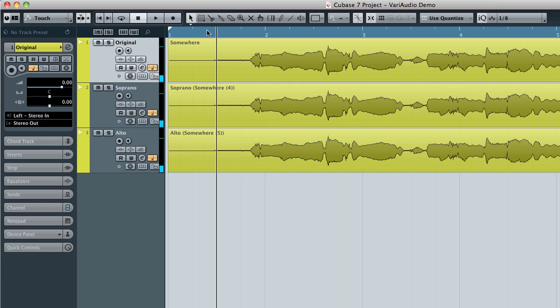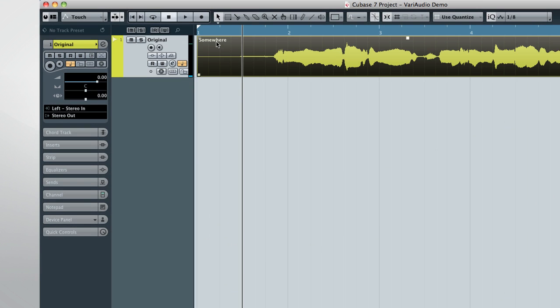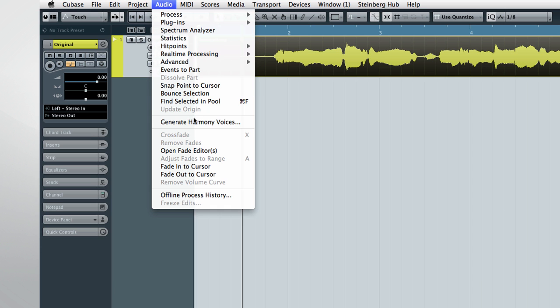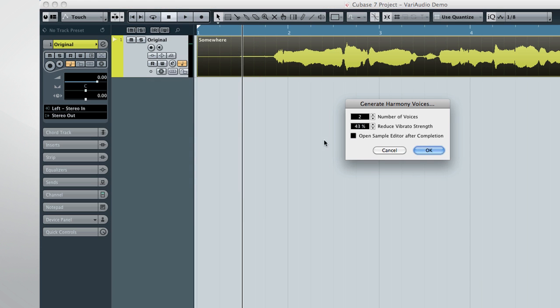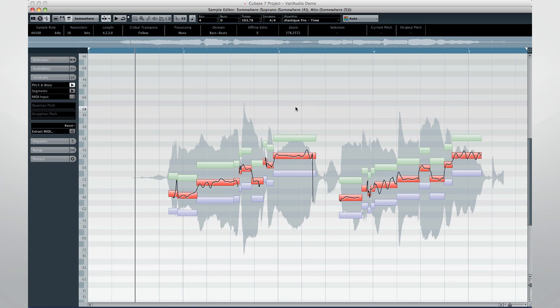Let's undo that and try again. This time, I'll engage the option to open Sample Editor after function completes. The Sample Editor opens and gives us direct access to all three voices at once. And you can see that all three voices are already converted into segments.